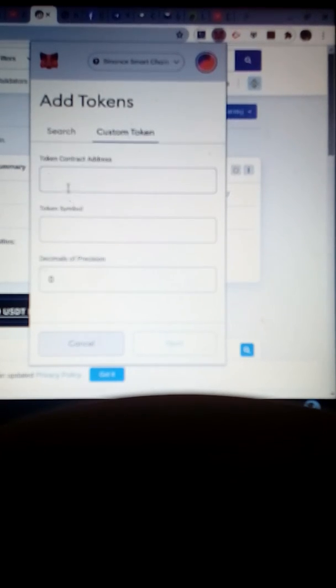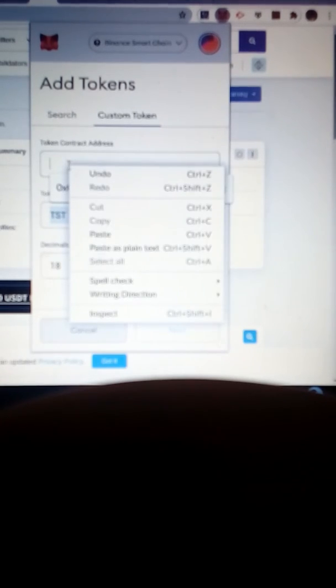I click on 'Add Token' and then 'Custom Token.' The token symbol is TST and the decimal is 18.